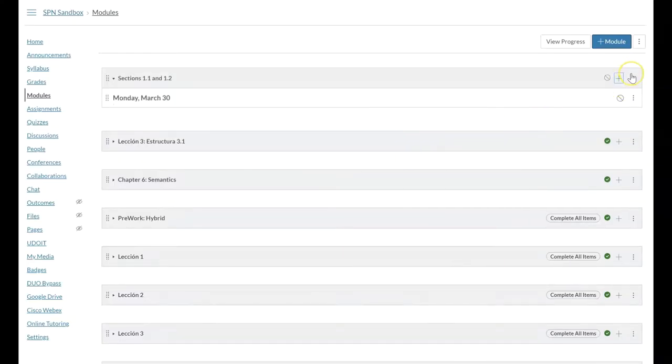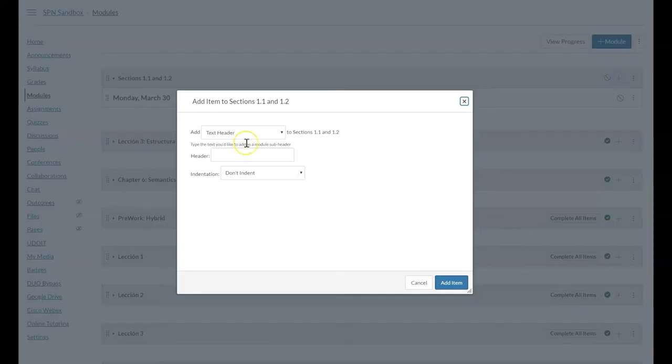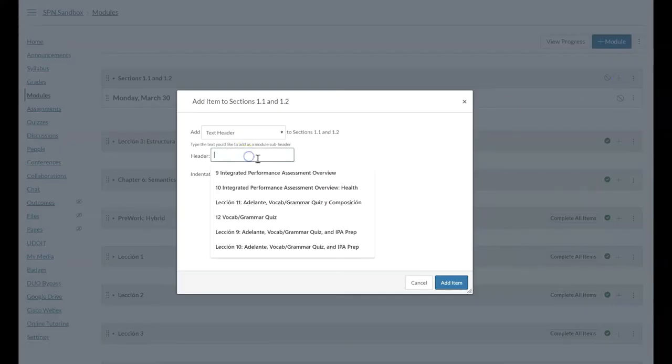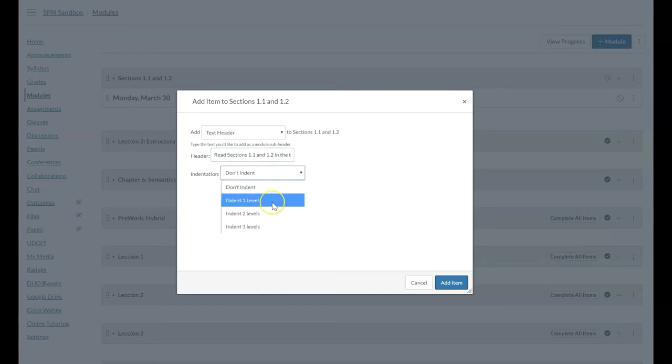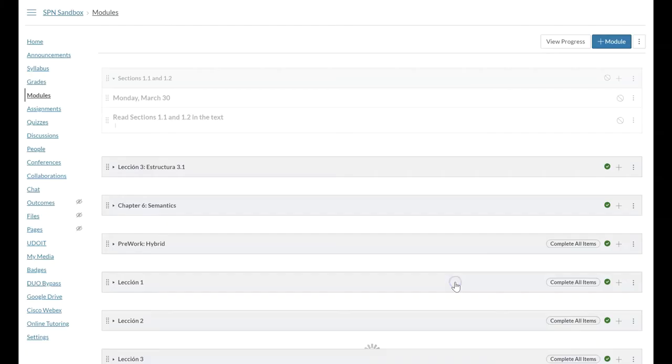Then we want to go through and tell the students what are they going to do next. We can add another header where we can say, for example, read sections 1.1 and 1.2 in the text. Maybe I want to indent this one so it stands out a little bit from the date.